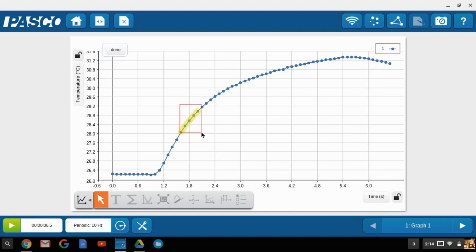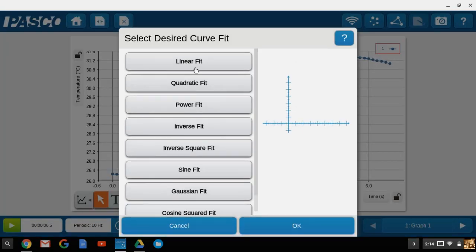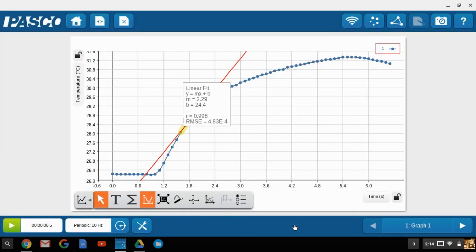Click, hold, and drag over the area that you want to analyze. Click on done. Then you can go down and select the curve fits, and we can select a linear curve fit, and select OK.